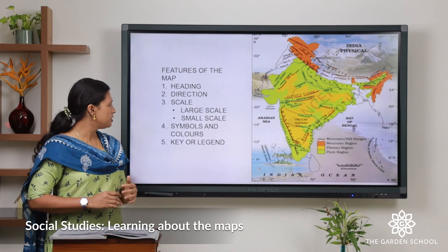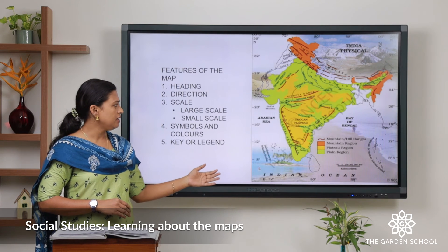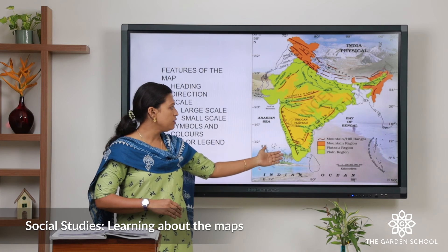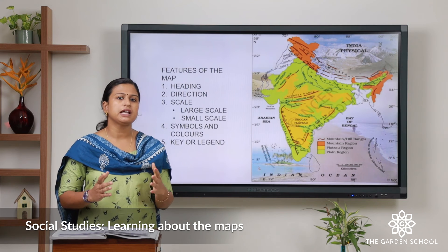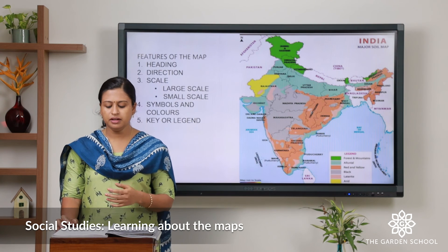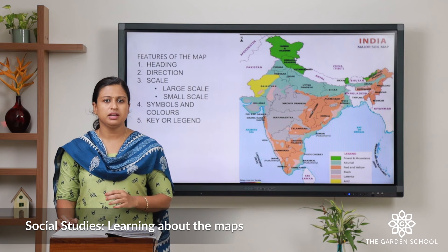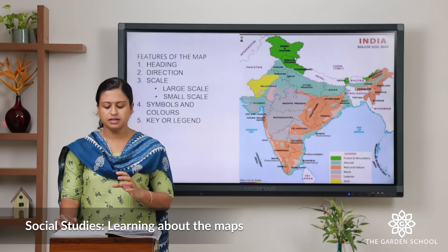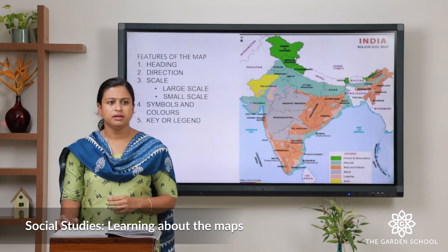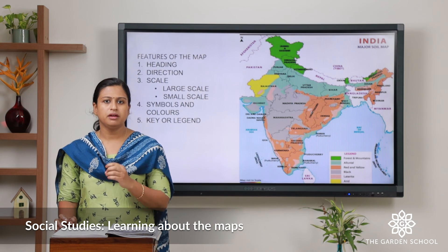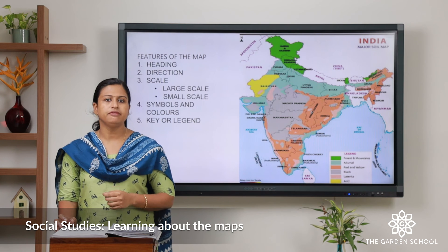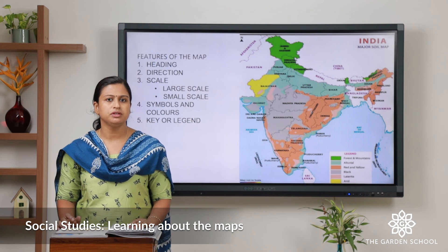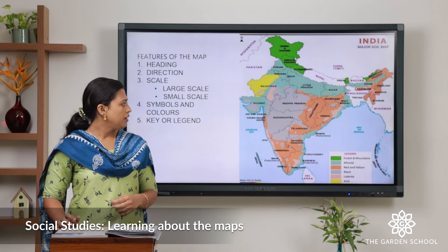Our next feature is symbols and colors. To represent mountains we use brown color, and for plains we use green color. We also use different types of symbols in weather maps. In your textbook you can see some symbols used in weather maps. The first symbol is the sun peeping out of a cloud, used to represent a partly cloudy day. The next symbol is a cloud with raindrops, which represents rainfall. You can see other symbols also in your textbook.